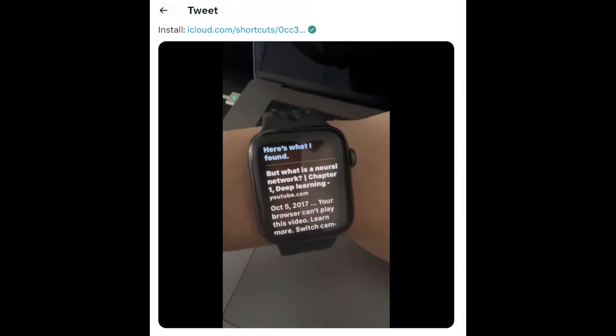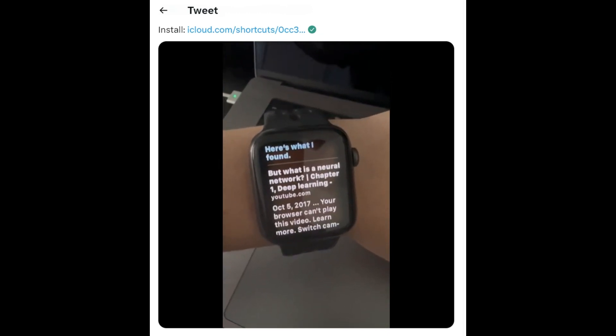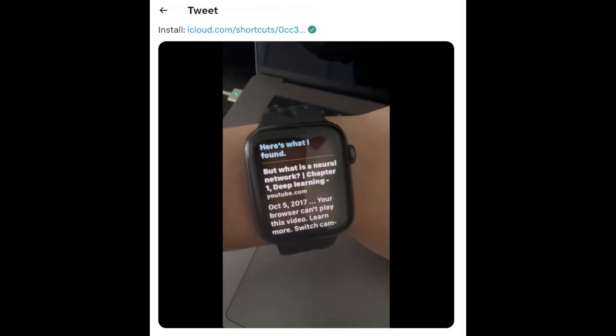Let's do a little example. Siri first. Teach me a little bit about neural networks. Here's what I found. Completely useless — doesn't tell me anything, just gives me a link.